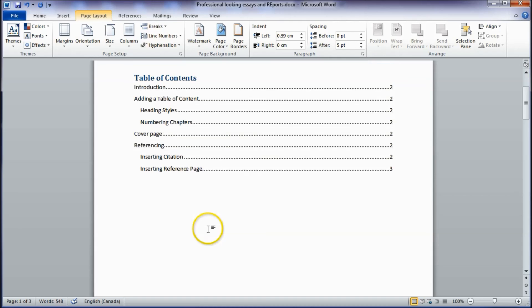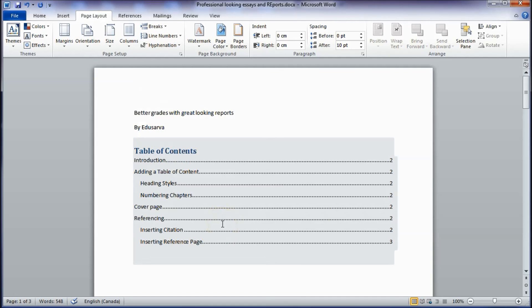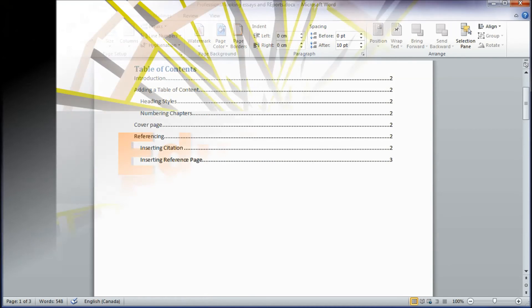In this video we have looked at how to insert a table of contents. In the next video we will look at how to add numbering to chapter headings. Thank you for watching.